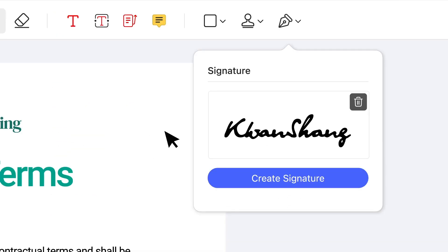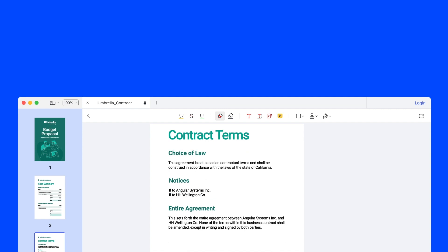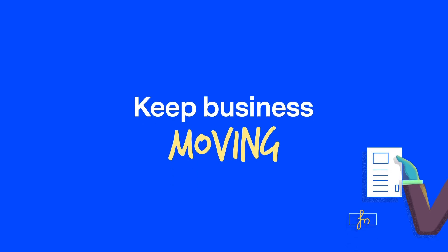Easily add legally binding digital signatures to help secure your important documents and keep your business moving.